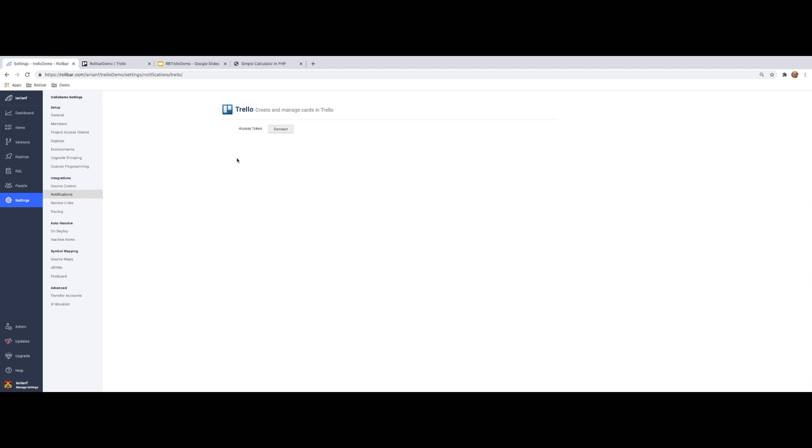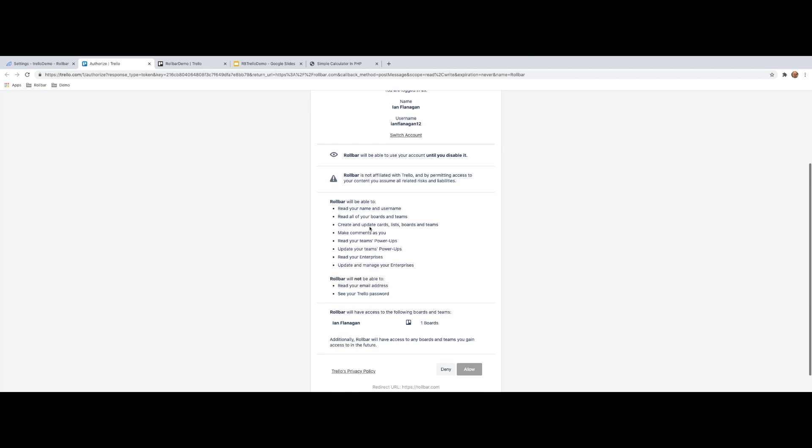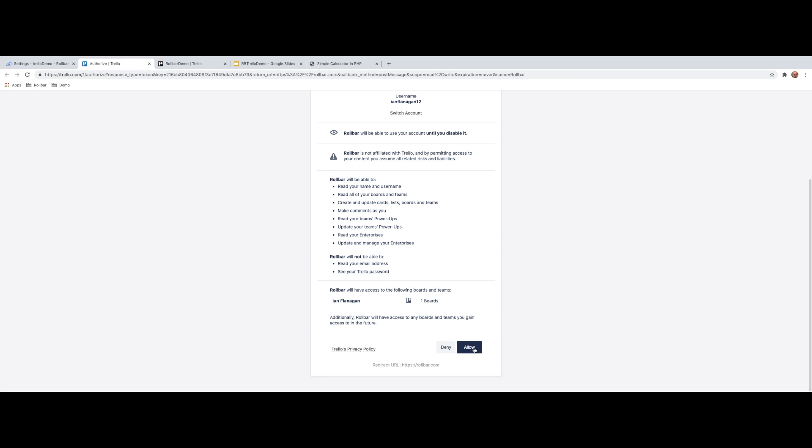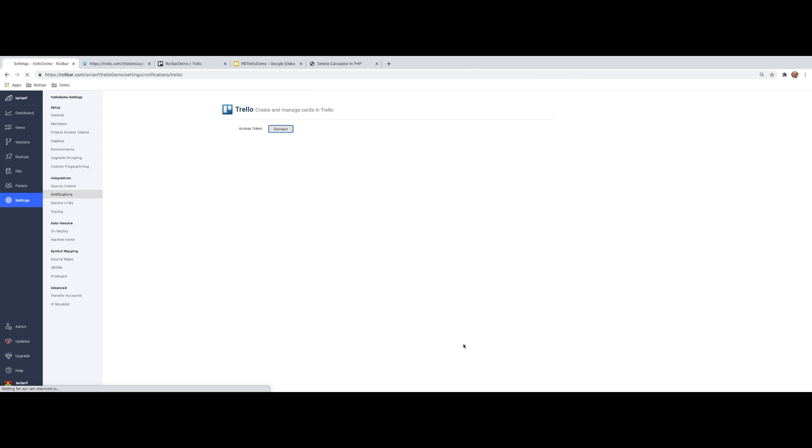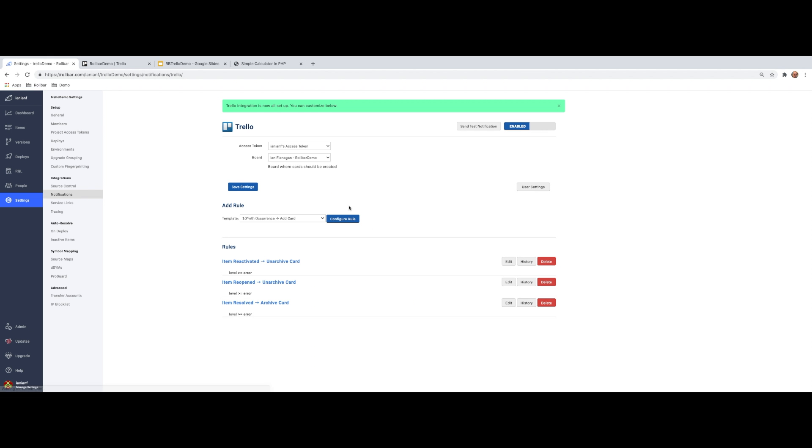And as we can see here, our Rollbar account is not connected with our Trello account. We're going to click on connect. It's going to ask us if we want to access the account. We're going to say yes. And we can see now that the Trello integration has been set up.